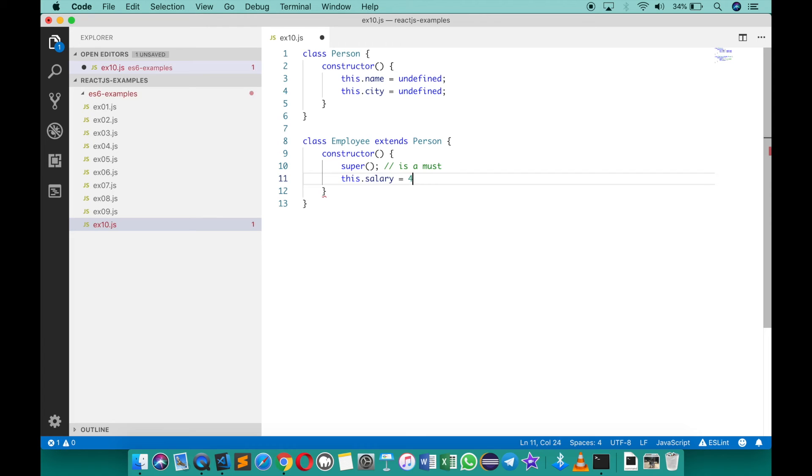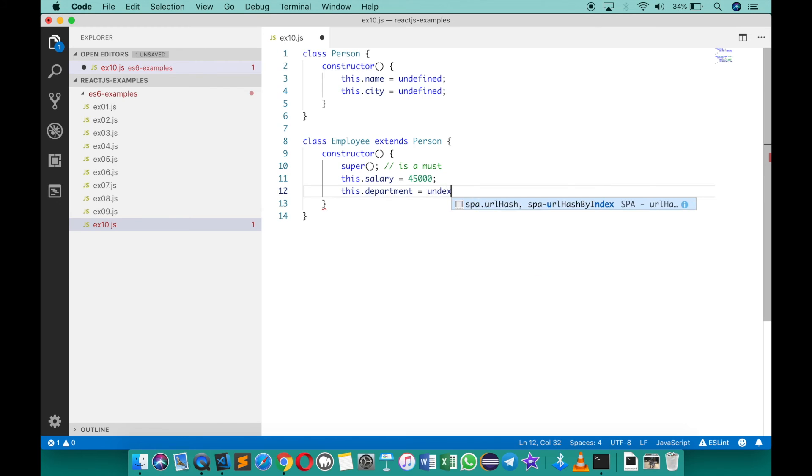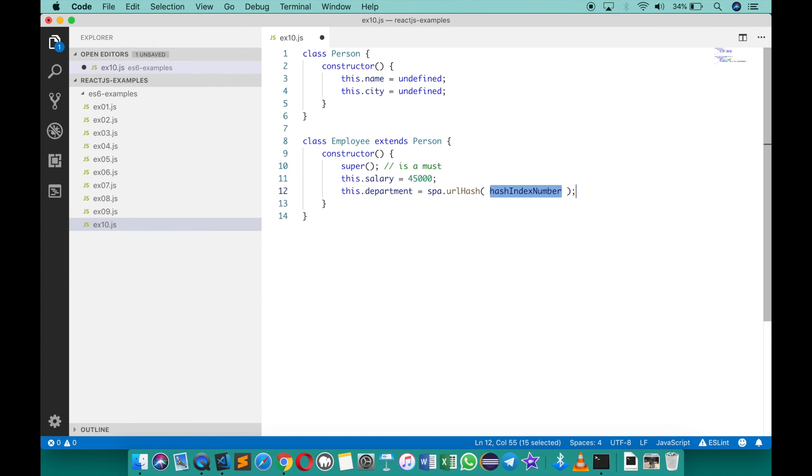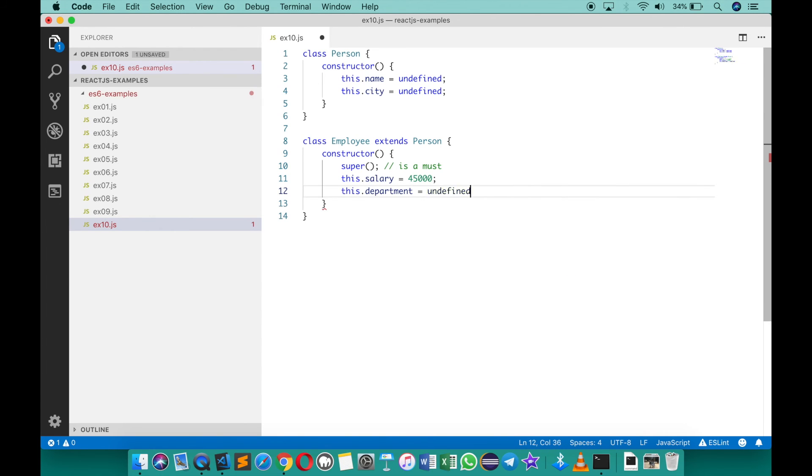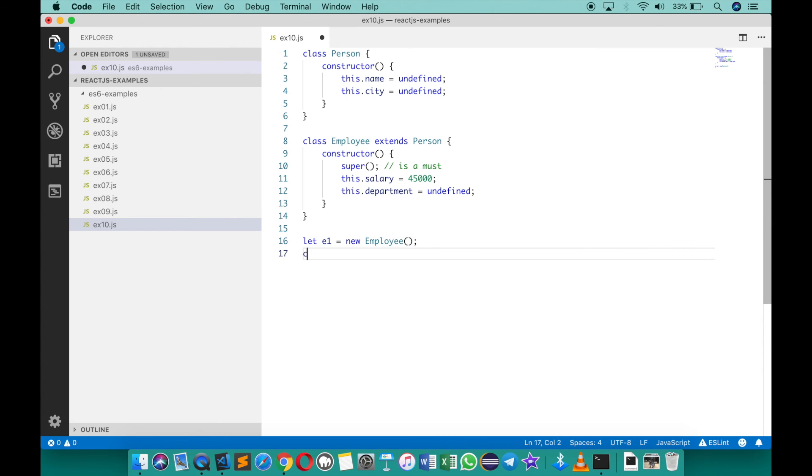This dot department equals to probably undefined. So come down here and then I can say create a variable called e1, which is a new employee, and then if I type console dot log e1.